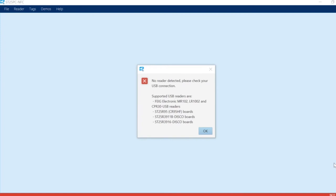Today we're going to start up the SD25PC NFC software. In the beginning, you might get a 'no reader detected' error message.